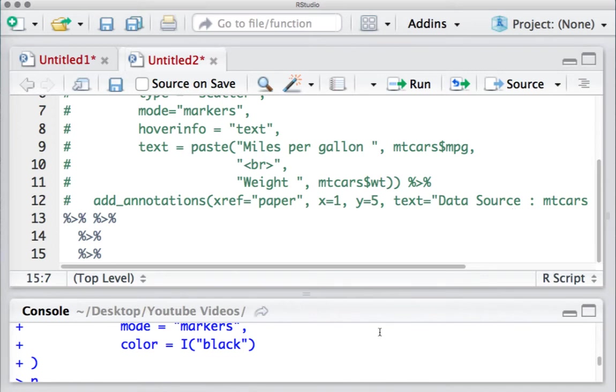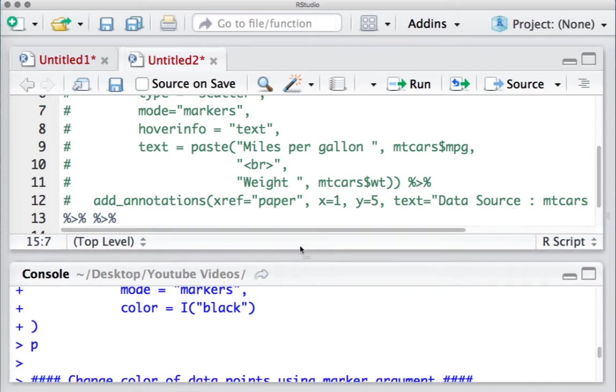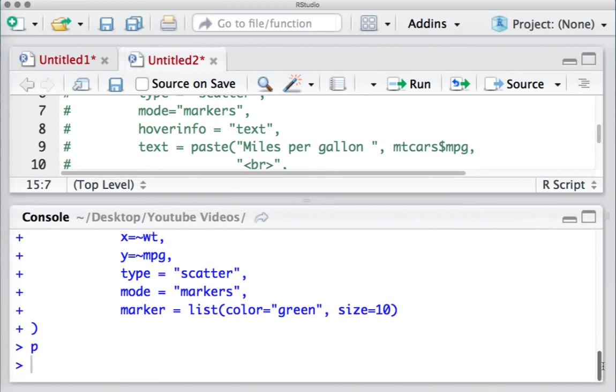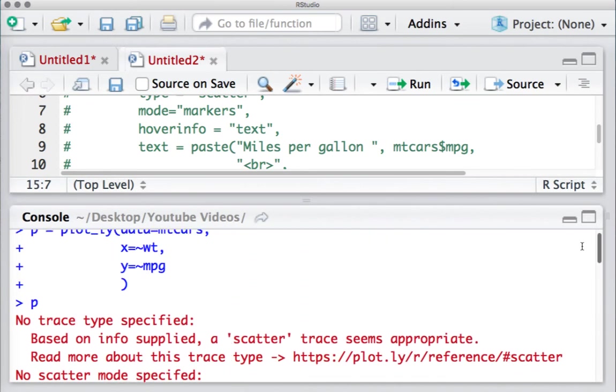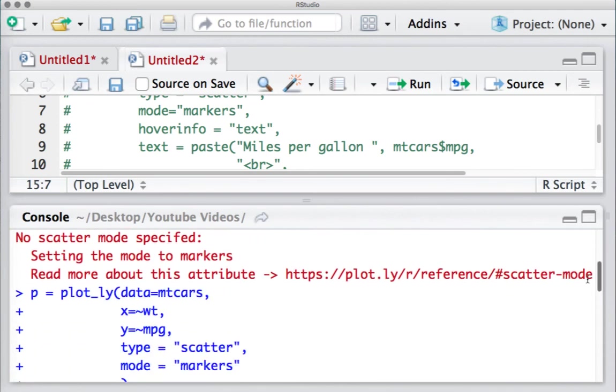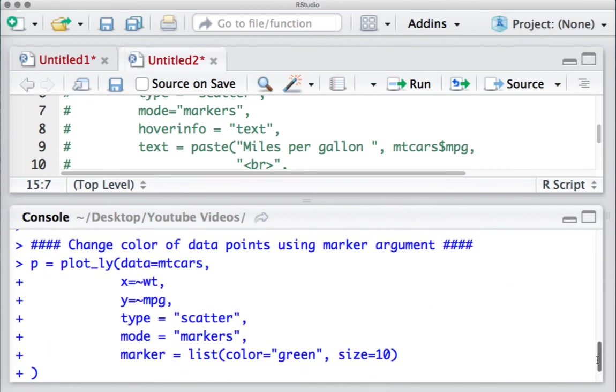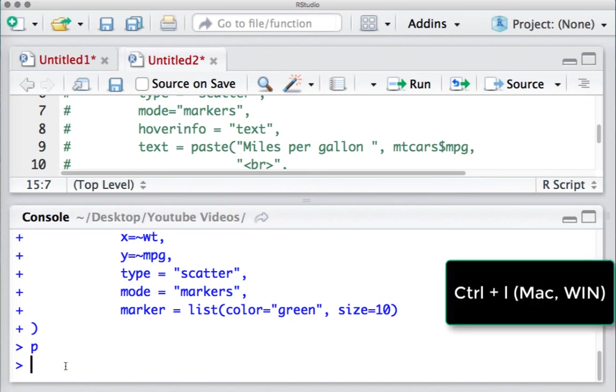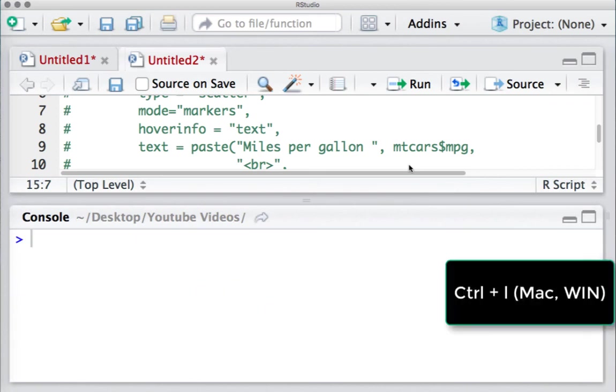Let's say you have a lot of commands or functions that you ran from your R script and you would like to clear the console screen. There is a shortcut for this as well - you need to press Control+L.